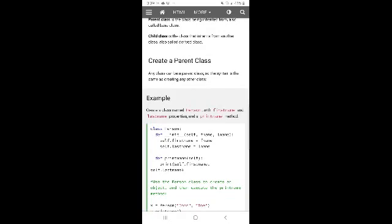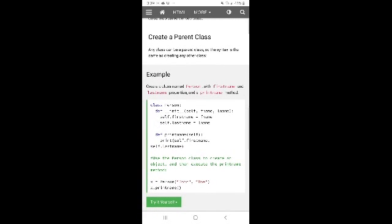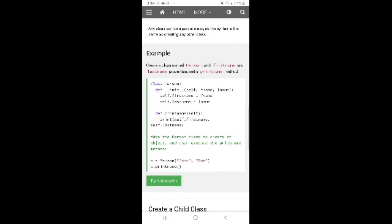To create a parent class: any class can be a parent class, so the syntax is the same as creating any other class. Create a class named Person with first name and last name properties, and a print name method.